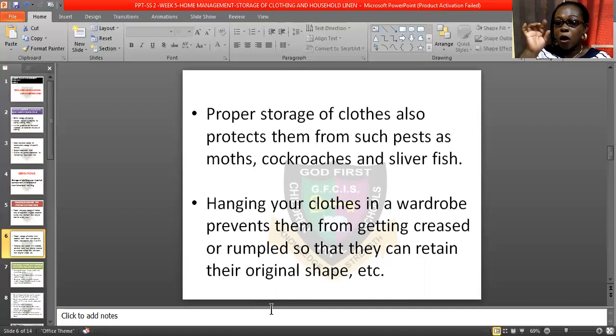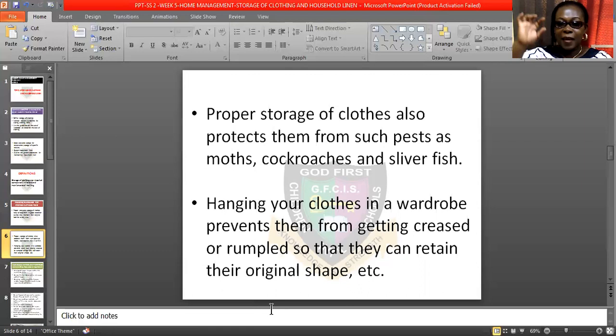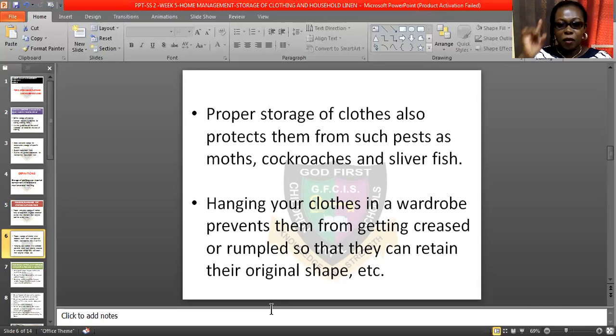Proper storage of clothing also protects them from pests such as bugs, cockroaches, and silverfish. They are all household pests and are very dangerous to our items at home. You need to take good care of your things — protect them from household pests. Make sure your clothes are not dirty and store them properly so that household pests will not get to them.